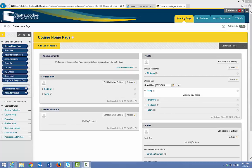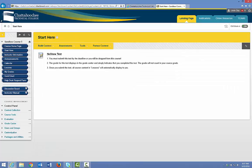To hide your course content based on completion of a previous assignment, you use what's called adaptive release. In this video, I'm going to show you how to hide your course content based on completion of a no-show assignment. Our no-show assignment is in the Start Here content area, and it's called the no-show test. We don't want students to be able to see anything in the lessons content area until they either get a grade on this test or submit the test, whichever option you choose.